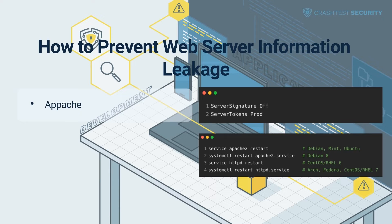Or at httpd.conf for Arch, Fedora, CentOS, and RHEL. Depending on the server configuration, there might also be additional configuration files that take care of security configuration, such as /etc/apache2/conf-enabled/security.conf.